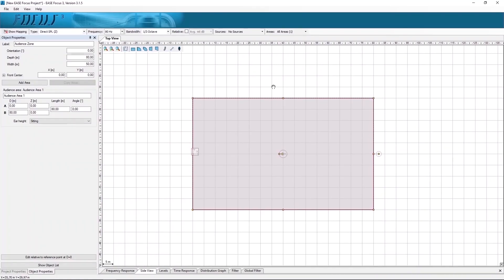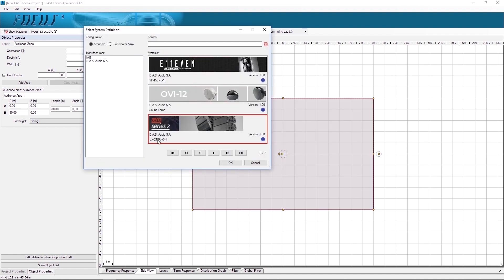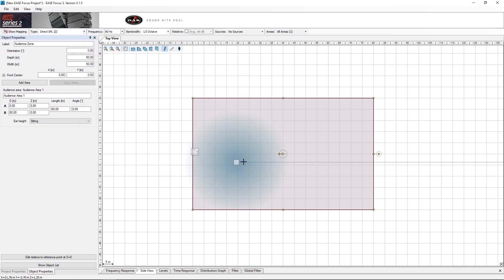In this video we are going to see two types of sub configurations. First we will select and insert a sub, in this case UX218A in standard configuration.